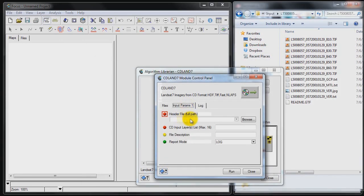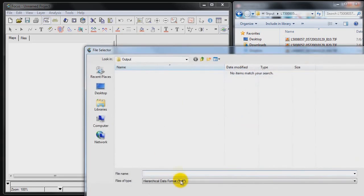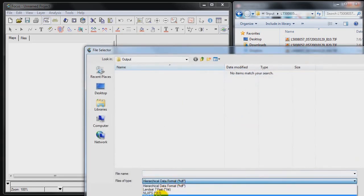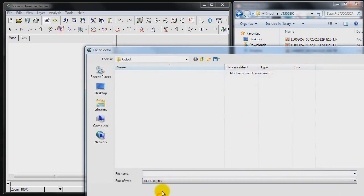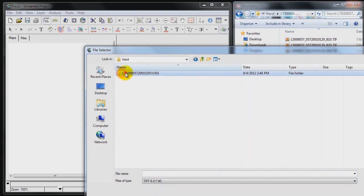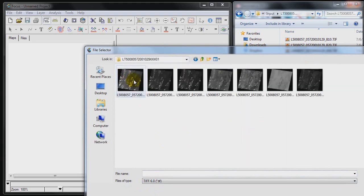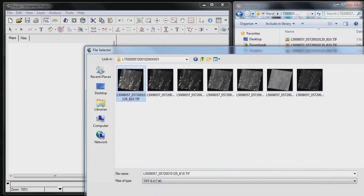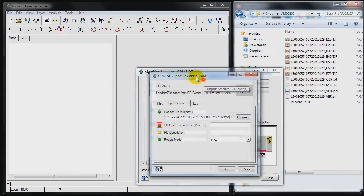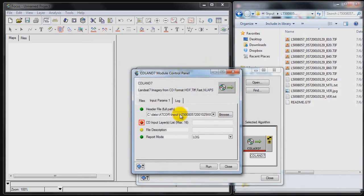And the next thing I'm going to do is specify the input parameters. So I'm going to browse to TIFF and go back to my input folder for my imagery that I downloaded. Now I can point to any one of these images. I'll point to the first band and that's going to recognize all the bands.